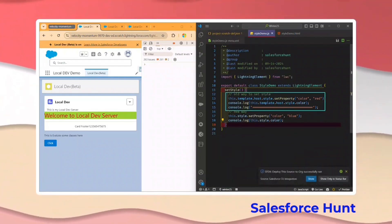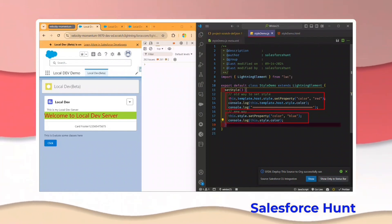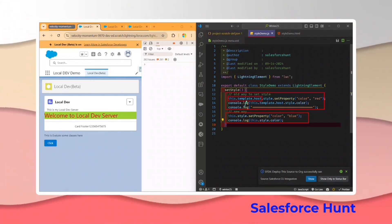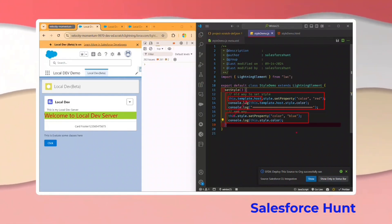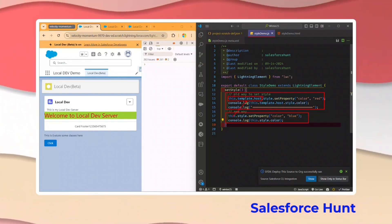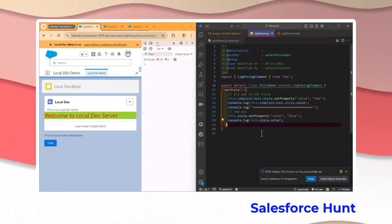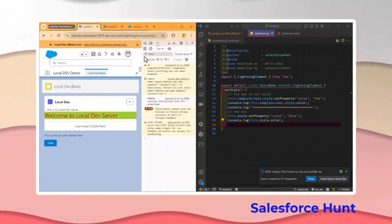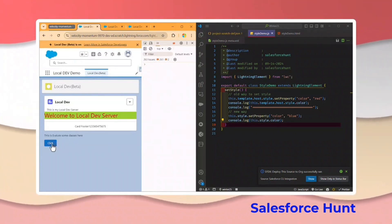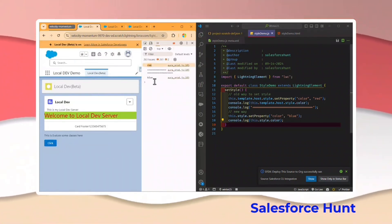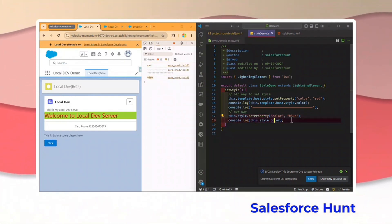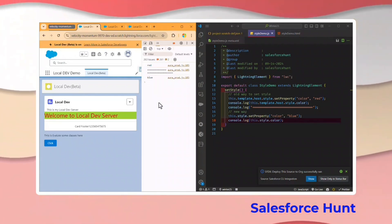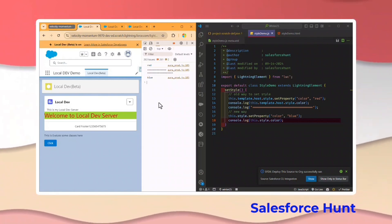This is the old way and this is the new way. Salesforce already removed `this.template.host`, converting it to `this.style`. Let me refresh and click on the button. You can see red is coming from the old one and blue is coming from the new one — that's how you use the new `this.style` property.